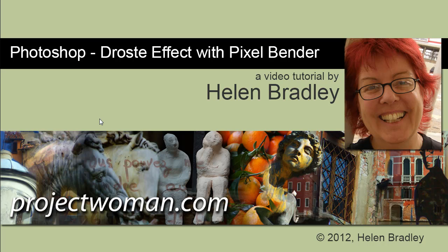Hello, I'm Helen Bradley. Welcome to this video tutorial. I'm going to show you how to create the Droste effect using Pixel Bender in Photoshop. Now you need Photoshop CS4, CS5, or CS5.5. This does not work at the time of recording with Photoshop CS6.